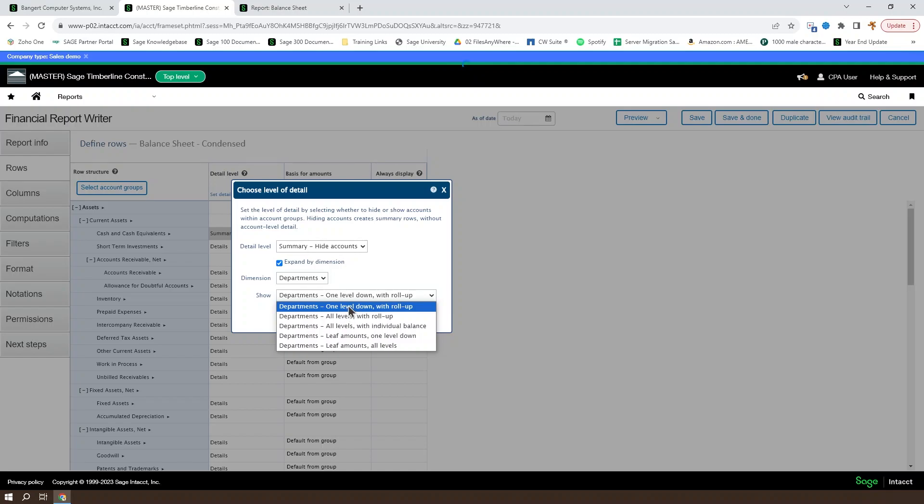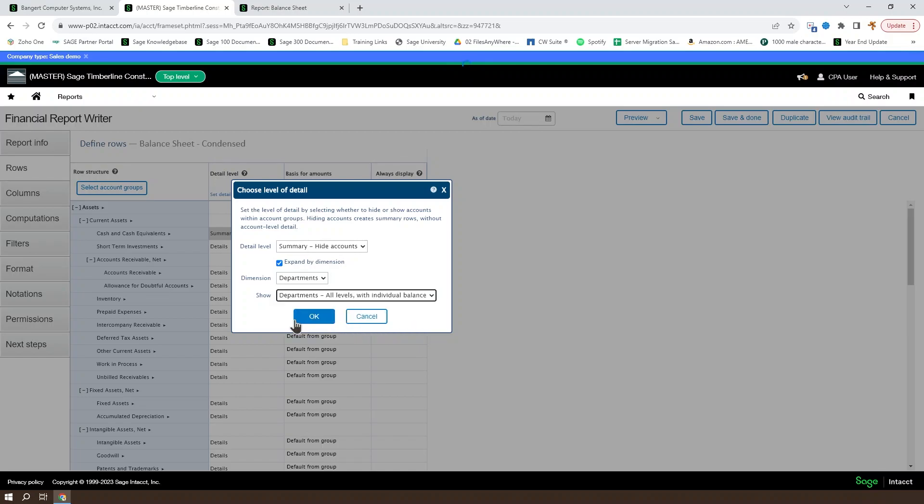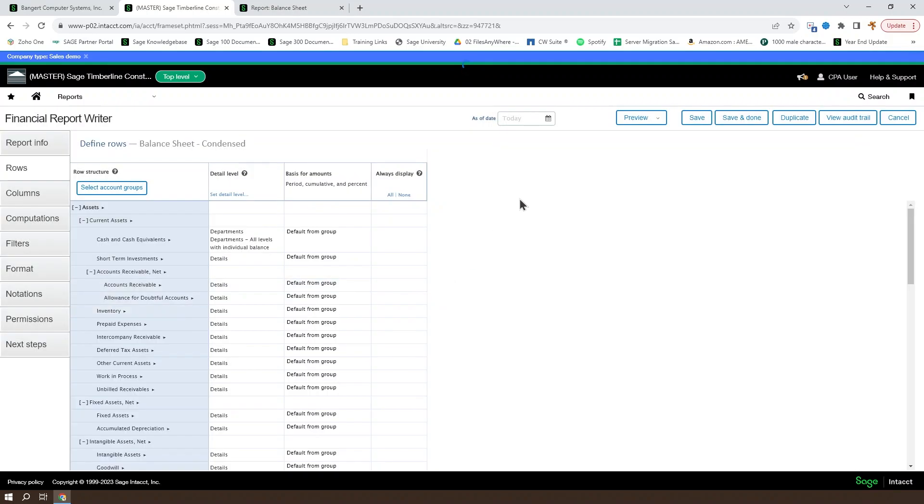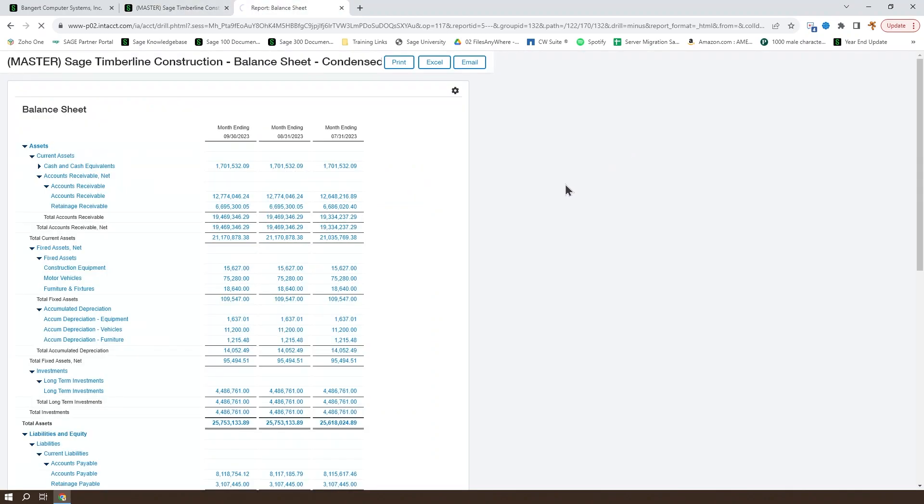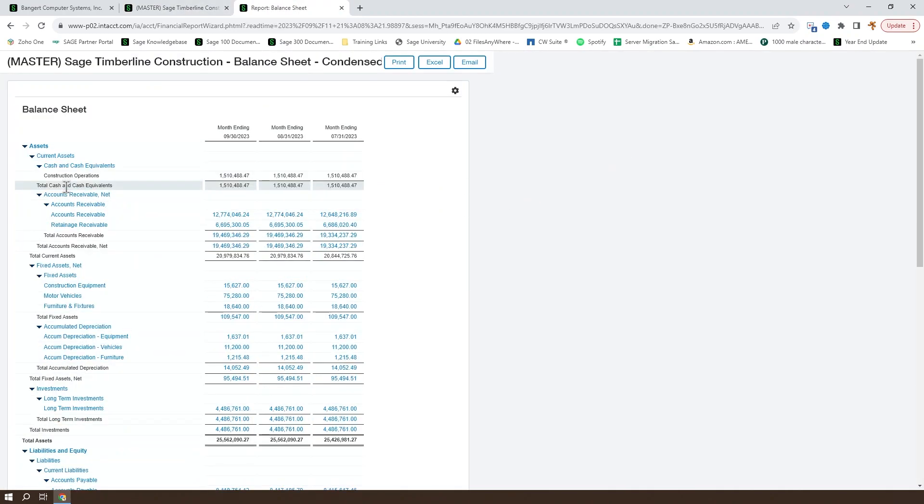If you're going to use one of these, the roll-up is going to give you values that don't have a department, and the individual balance will not. So if we take a look at individual balance, we can see that construction operations is the only one that has an amount shown here.